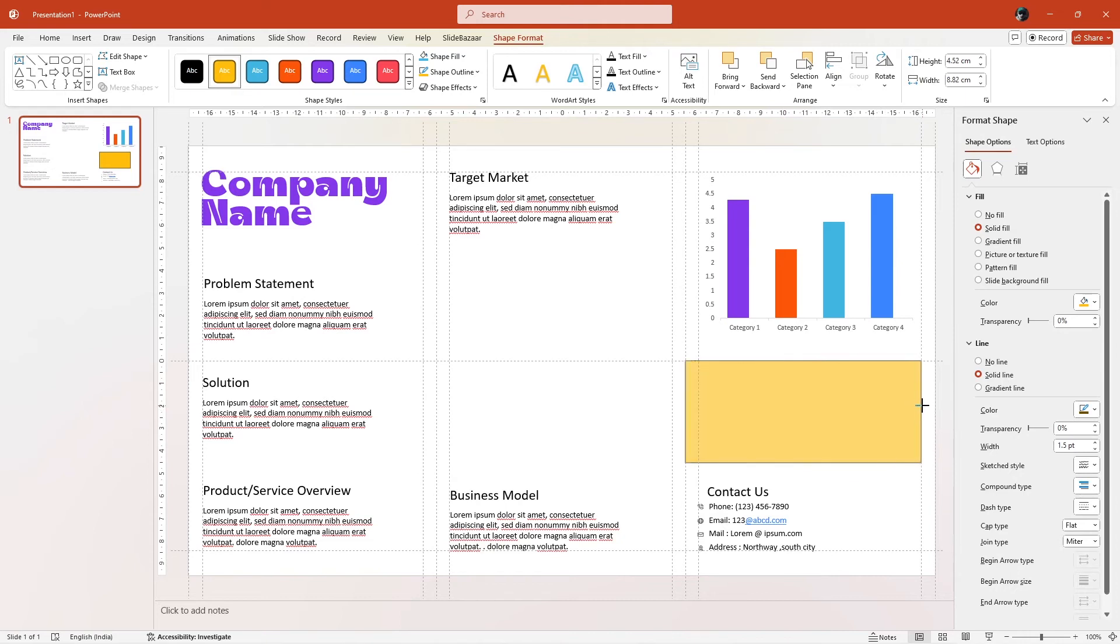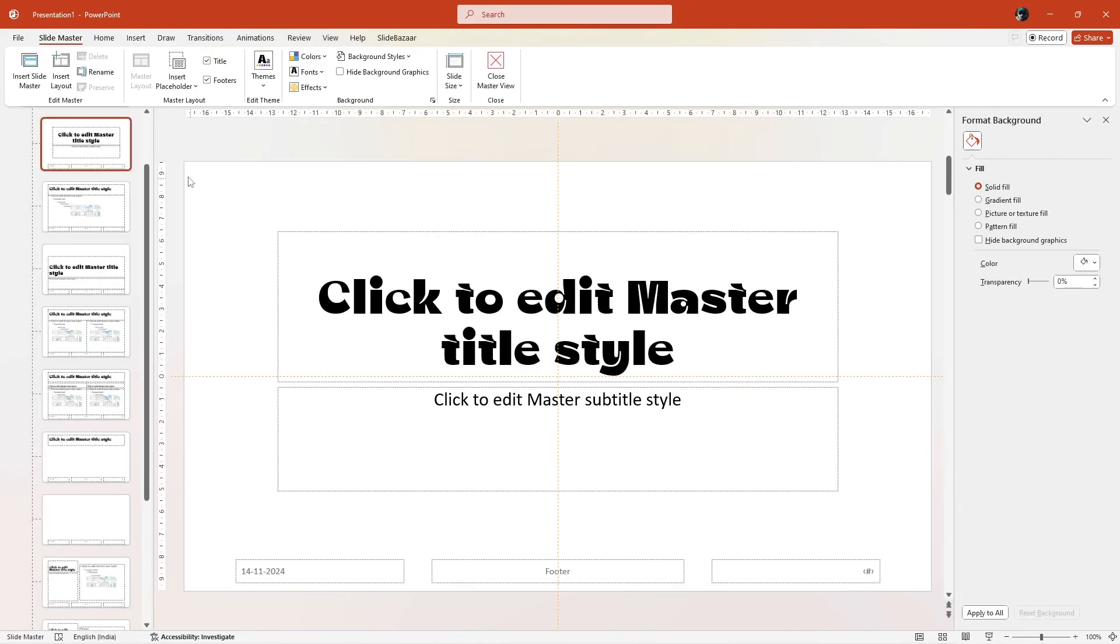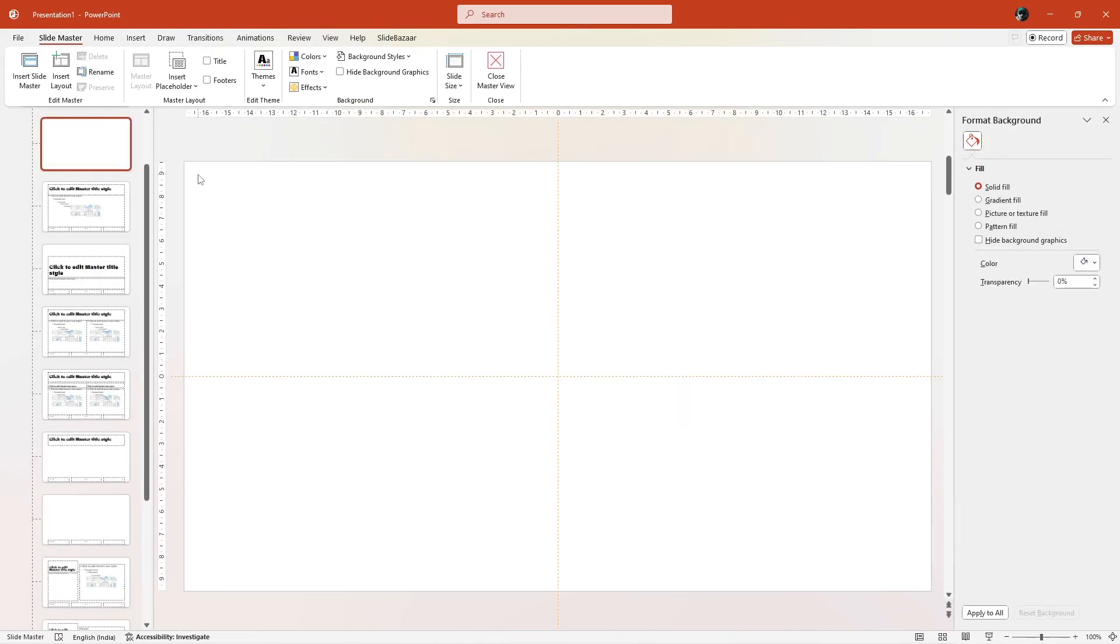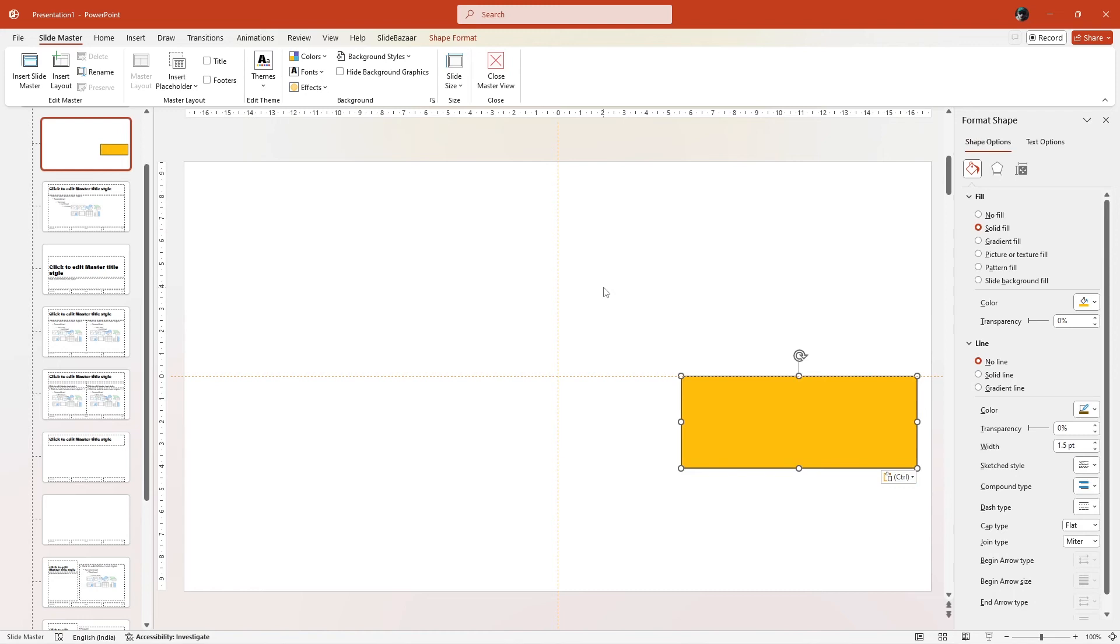Then copy it, go to the Slide Master, clear the slide and paste the shape you just created.